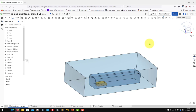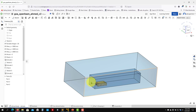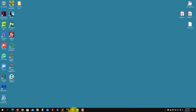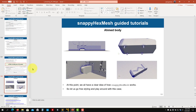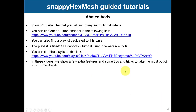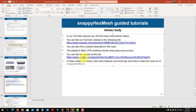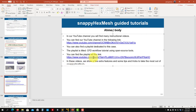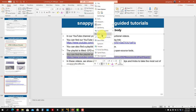Here you can extract your coordinates and adjust your blockMeshDict and snappyHexMesh to add this refinement region, and you can export the STLs. Here in this link you have our YouTube channel — this link corresponds to the playlist of this tutorial. It's a long playlist; there are about six or seven videos corresponding to it.